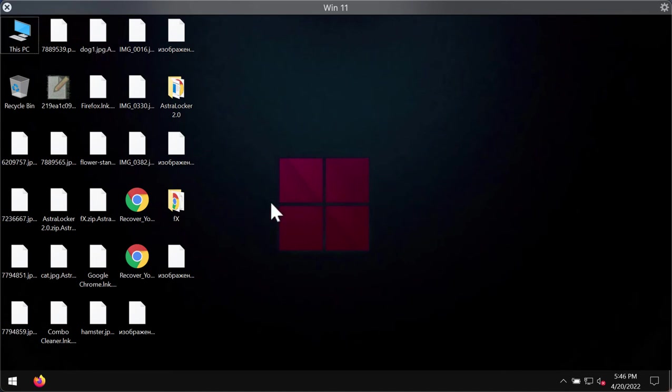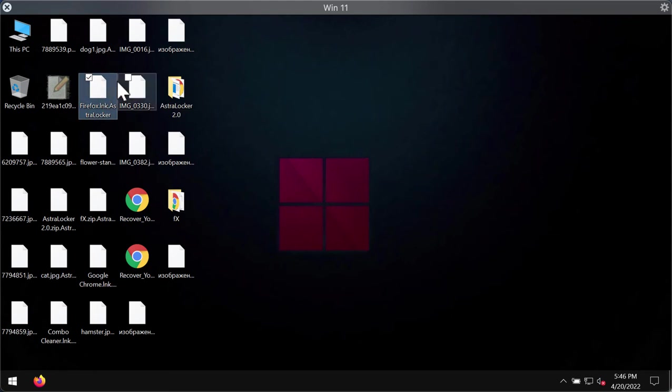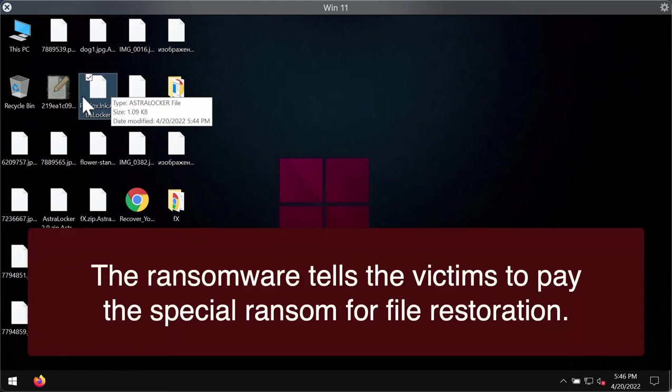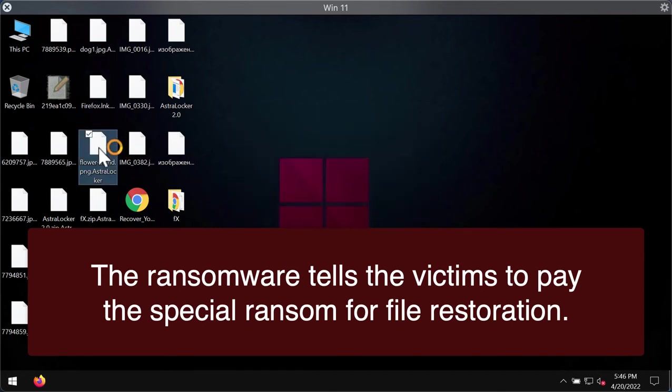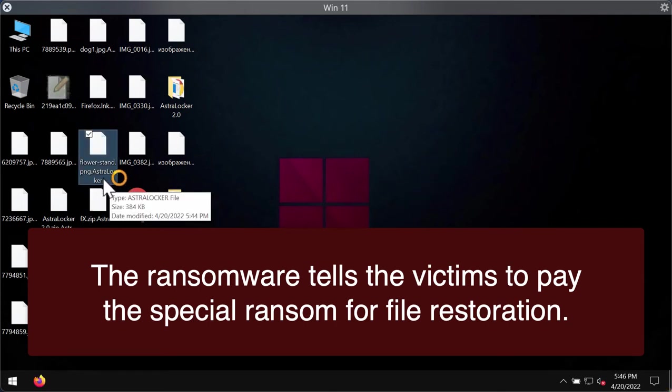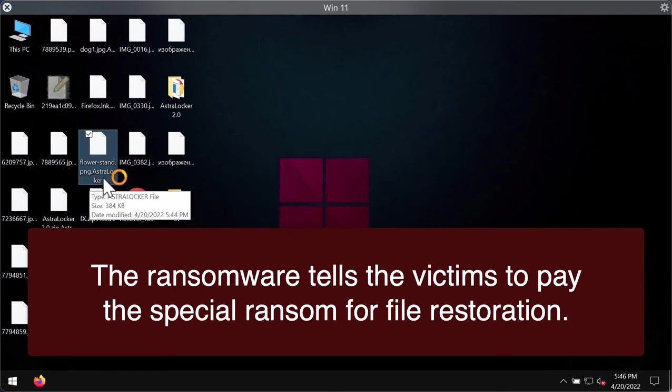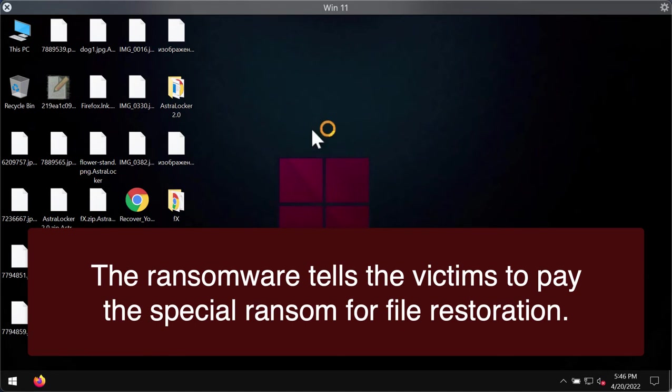This is what happens when you try to open the specific file. You get a message saying that Windows can't open this type of file with the Astralocker extension, and it is not possible to use these files anymore even if you remove the extension manually.